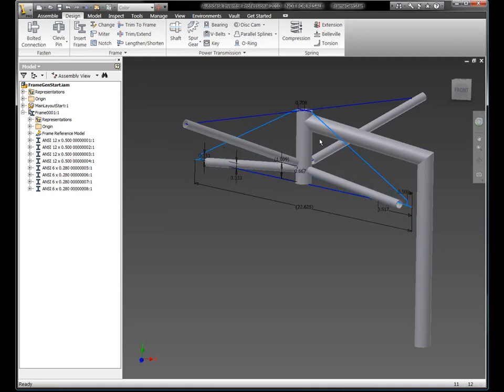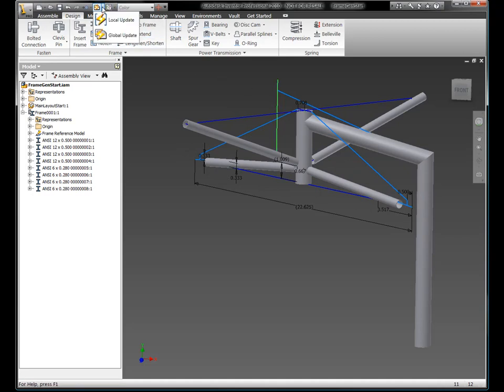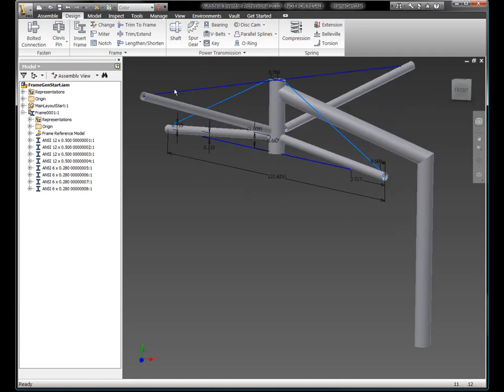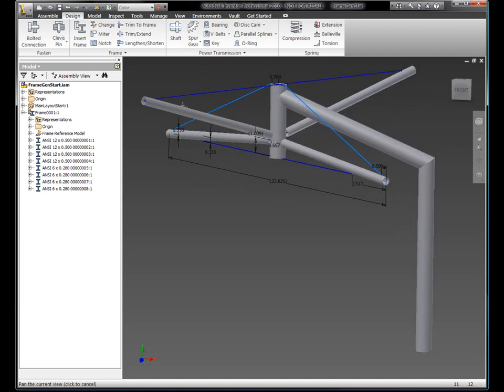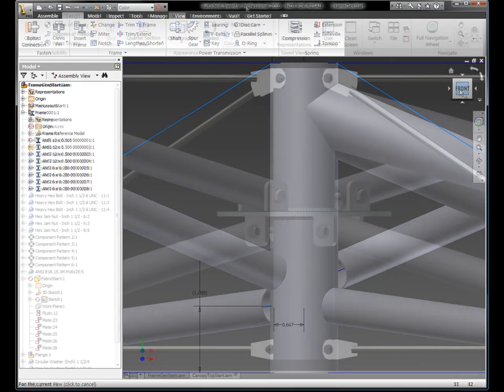Now, the nice thing about this particular skeletal technique is if I do want to widen out the shading system, if I want to extend the outreach of this arm, I can do so just by dragging those sketch lines around and having it update the design.